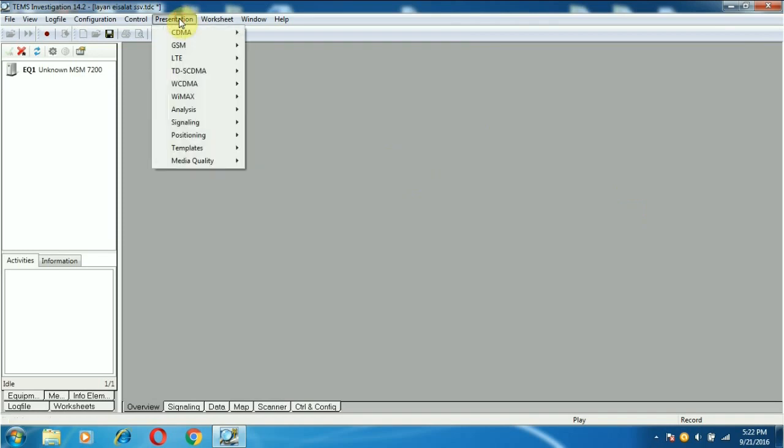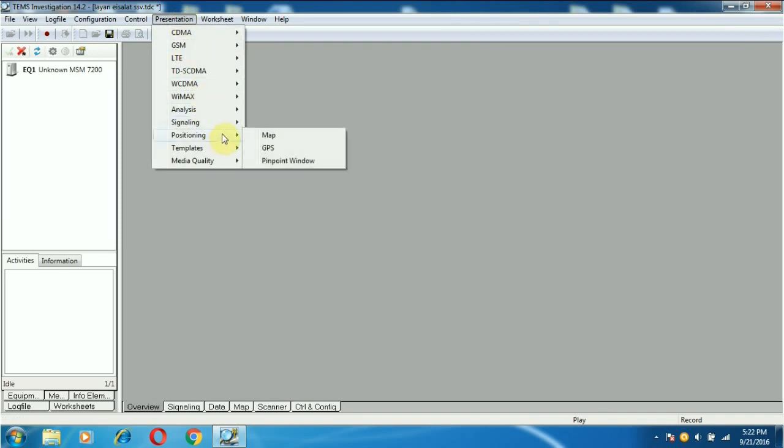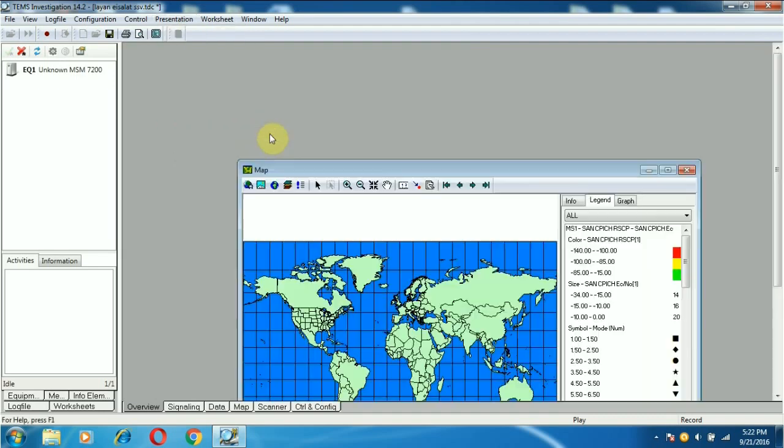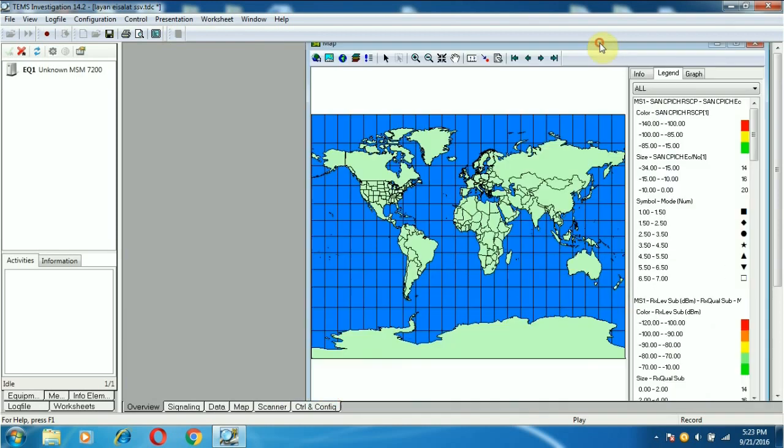Whatever parameter you want, every parameter you can take from the presentation tab. This is a map window. If you know it, the legend, you can hide it.